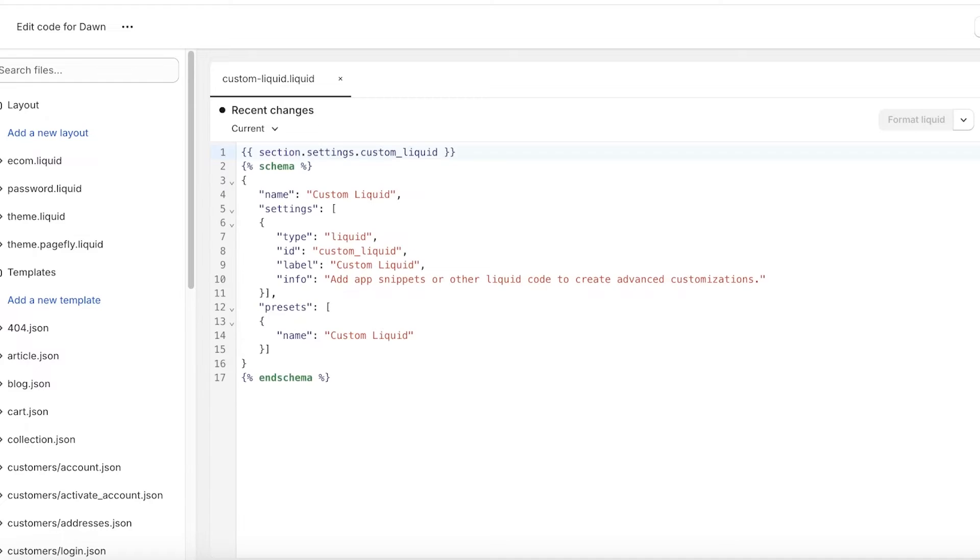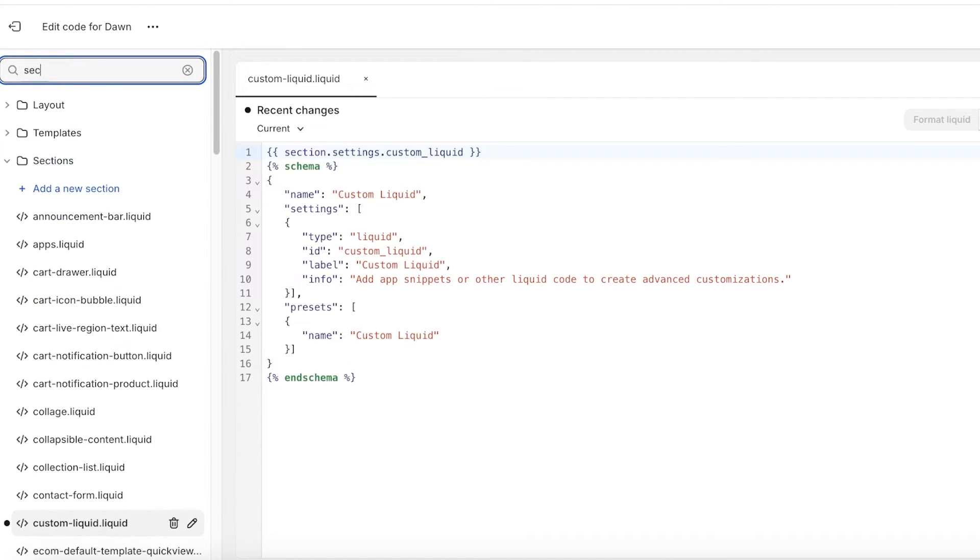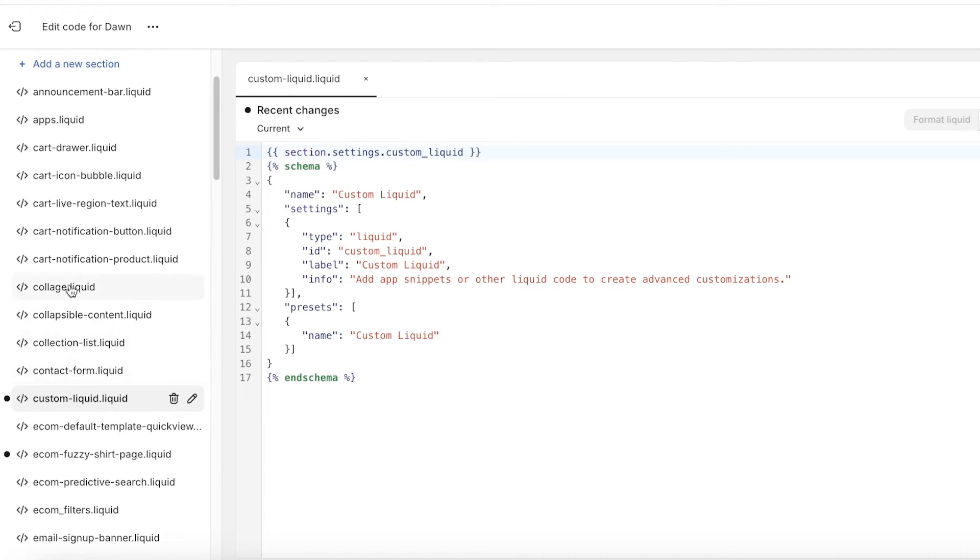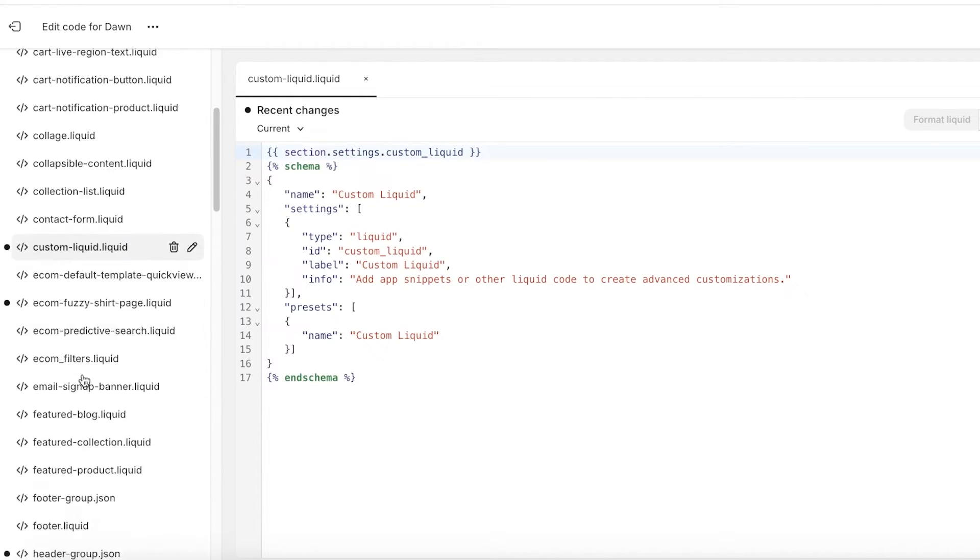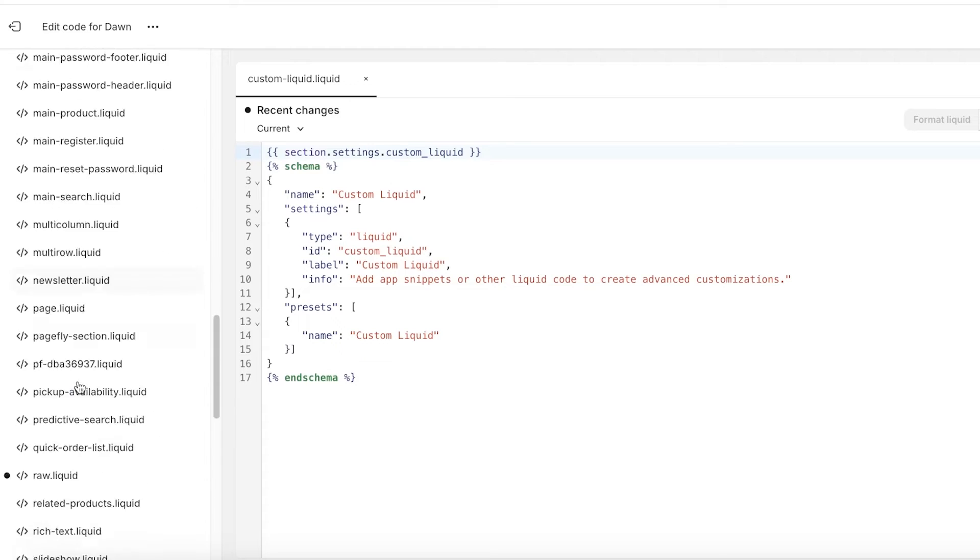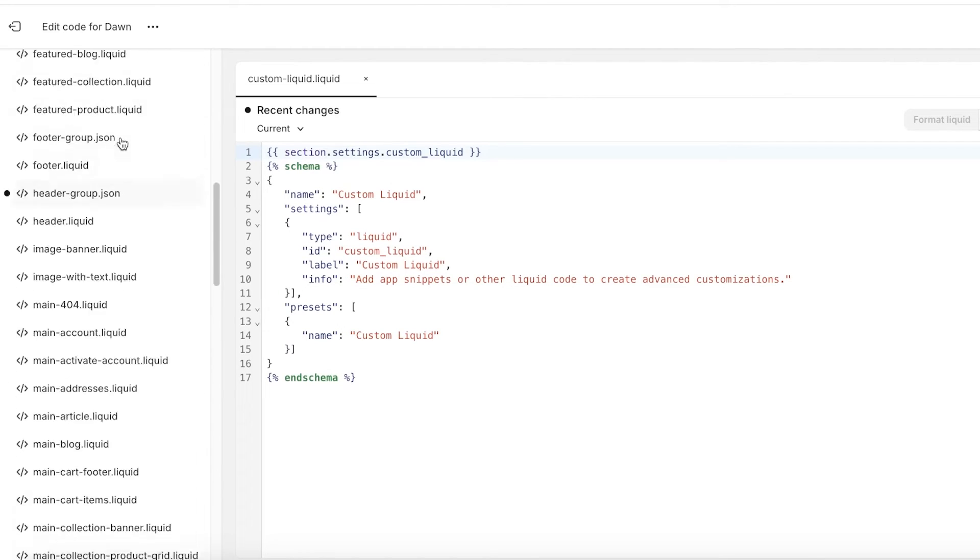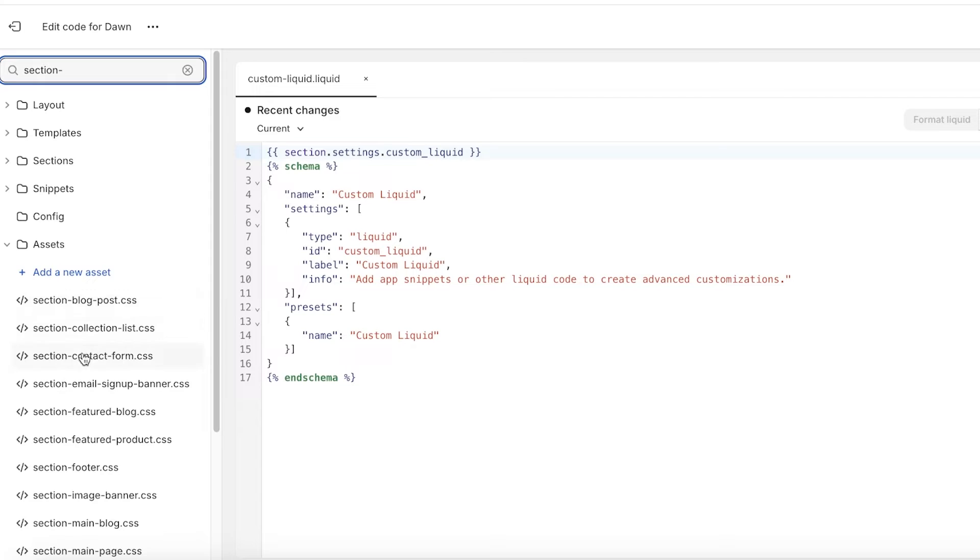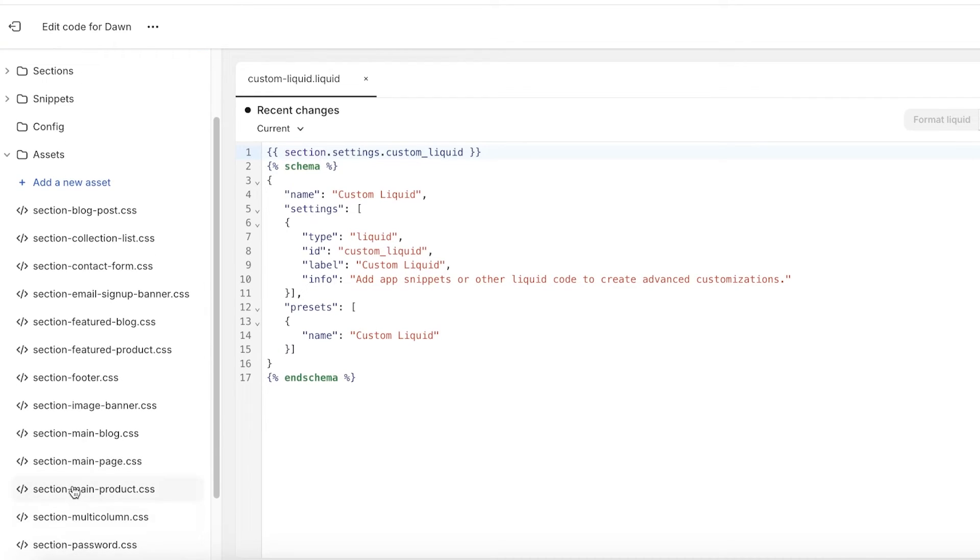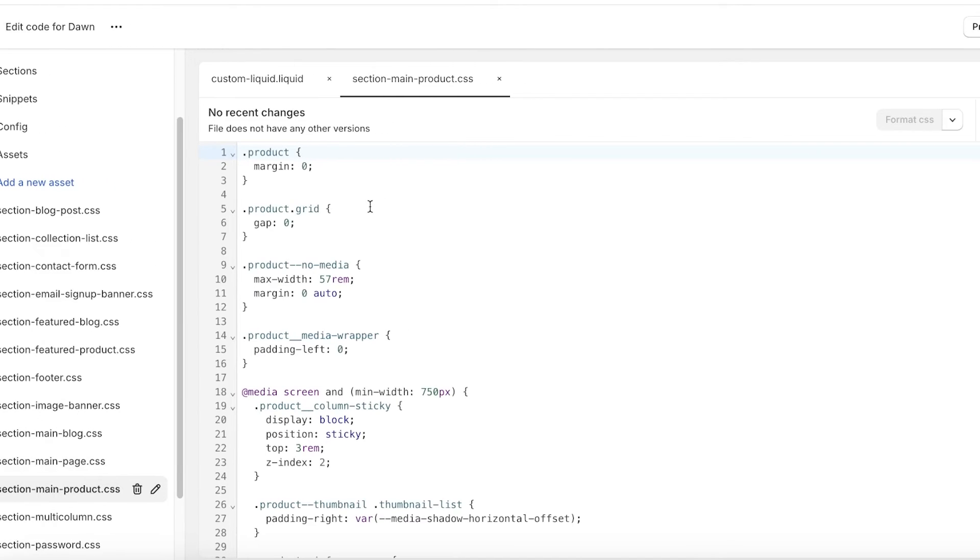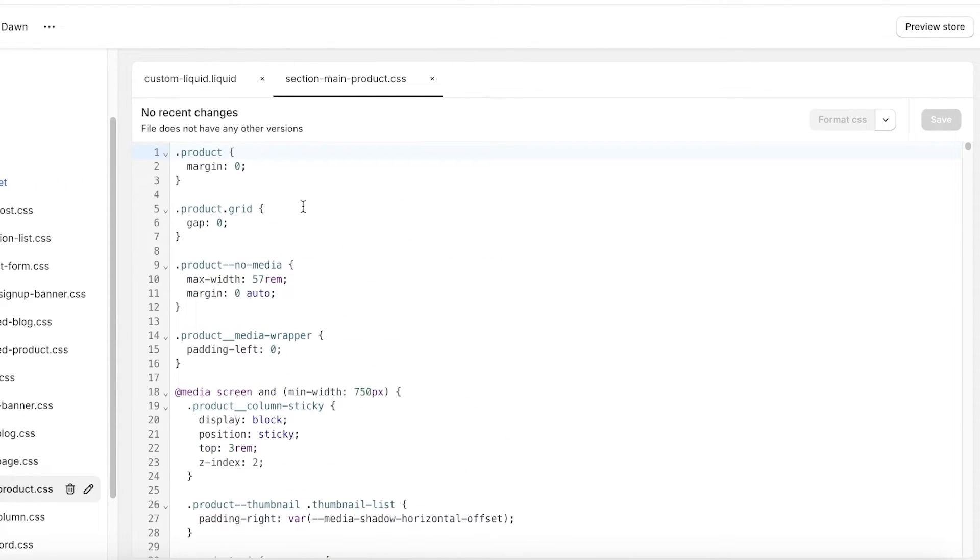Once you click on edit code, you can click on the top left and search for section. Once you search for section, you're gonna find in your left section you have the section-dash-product. So you can probably find it somewhere around here. We have section-dash-main-dash-product.css. You're gonna click on that.